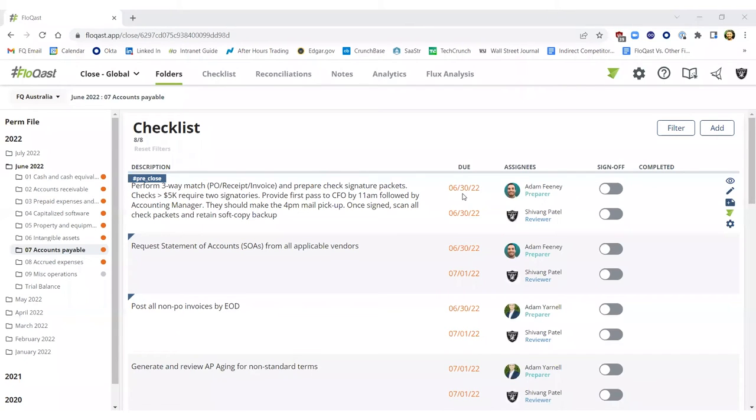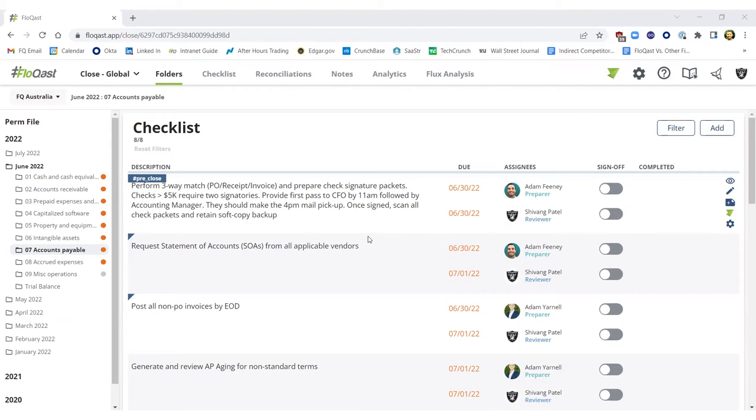However, the unique part of our Teams integration is it's bi-directional. You do have the ability to not only respond to review notes directly from your Teams instance,